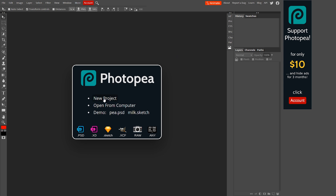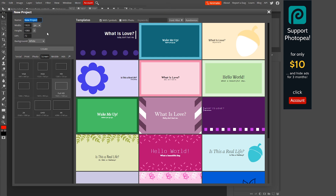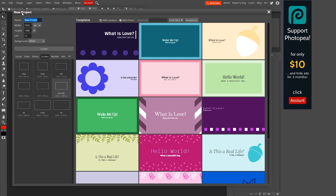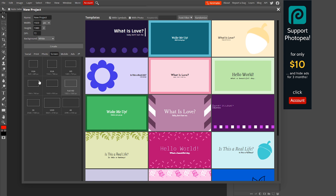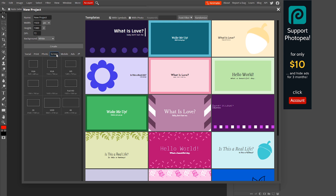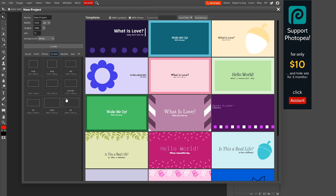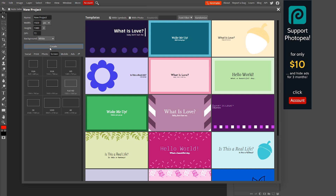Starting first, we want to click 'Create a New Project.' In the new project tab, it's going to pull up a dialog asking what you want to do. We want to select from the templates and go to Screen. For YouTube, we want to create our thumbnails in Full HD, which is 1920 by 1080. We'll click that and it will set a width of 1920, height 1080 with 72 DPI. Make sure the background is set to white, and then click Create.